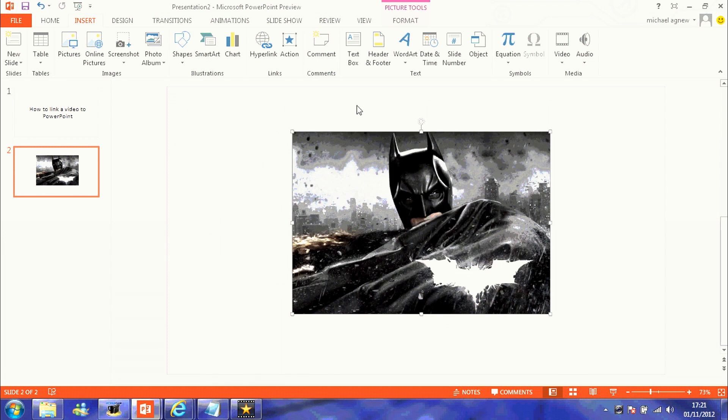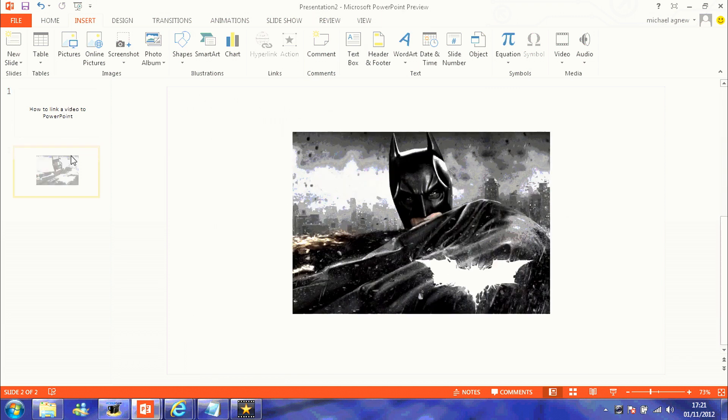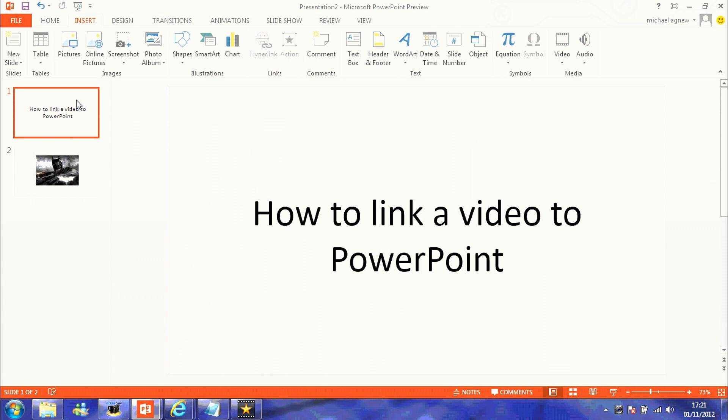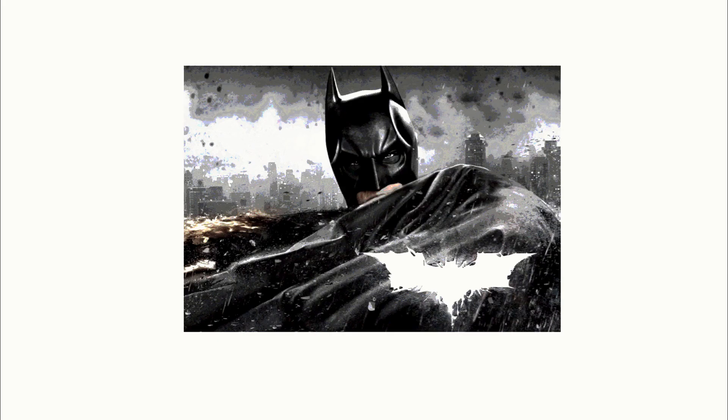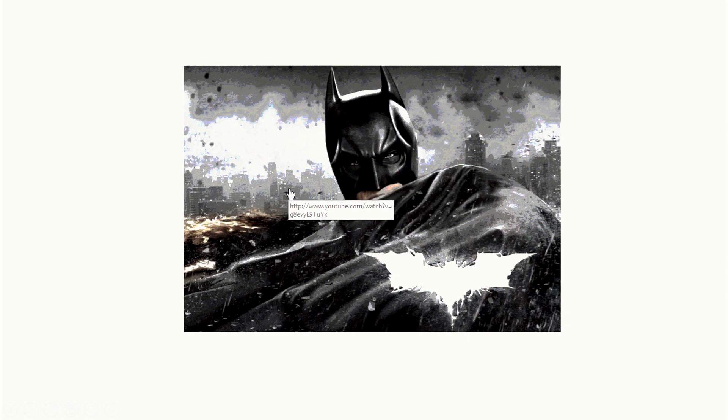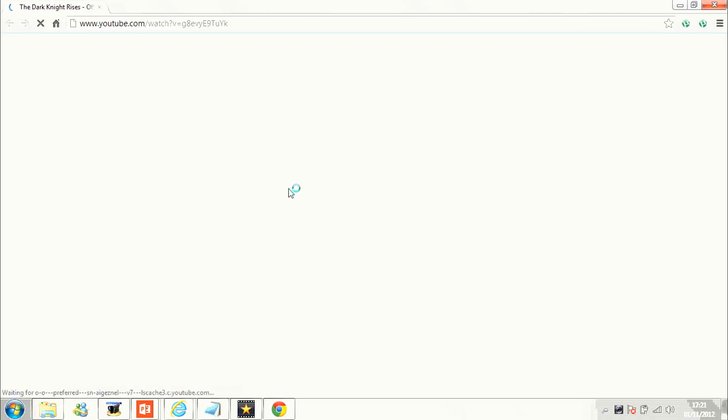And that should automatically do it itself. If it doesn't, all you do is paste it in, hit OK, and that's it done. And that's how you link video to PowerPoint.